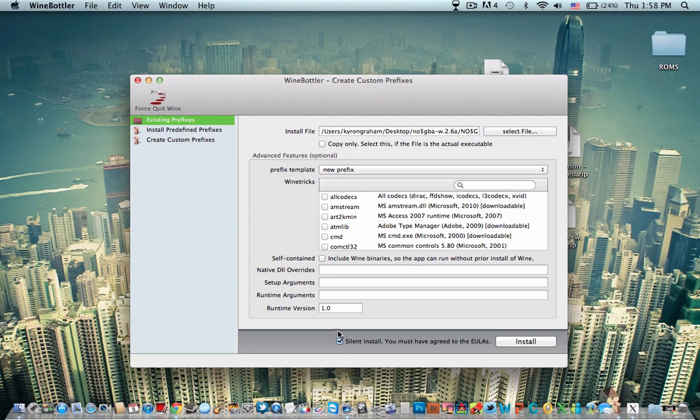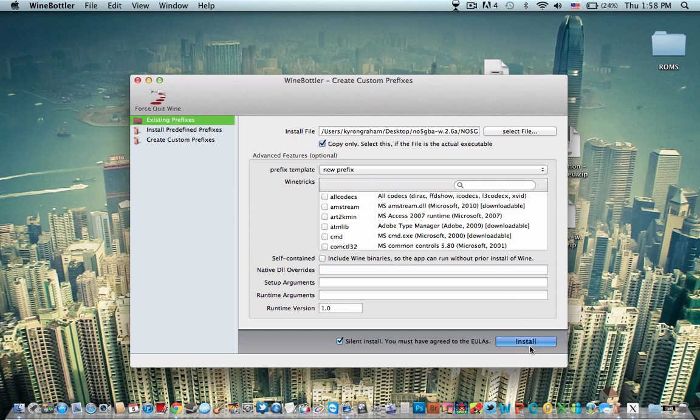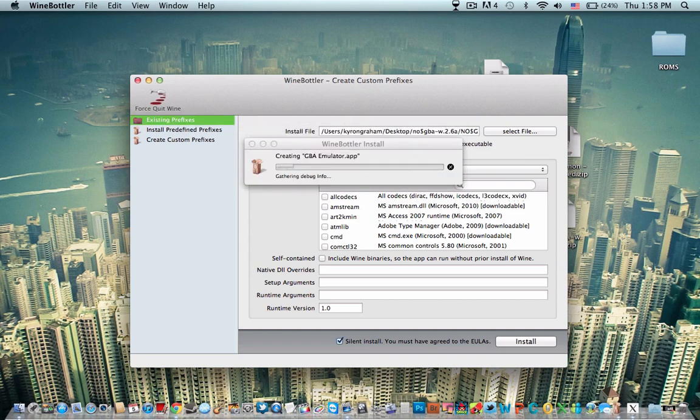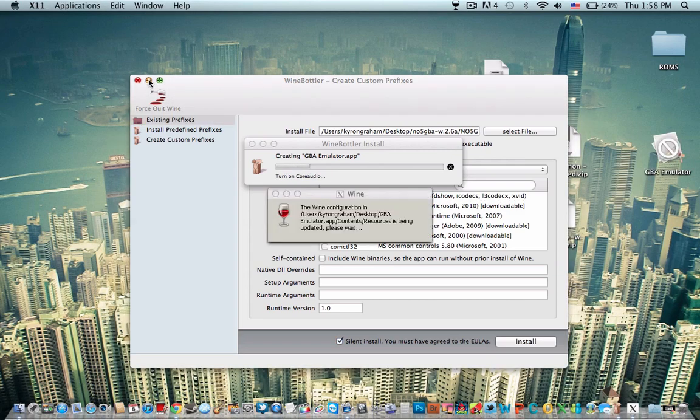Check the bottom one, and then check the top one. Click install and name it. I'm going to name mine GBA Emulator. Save to the desktop. You can save wherever you want.